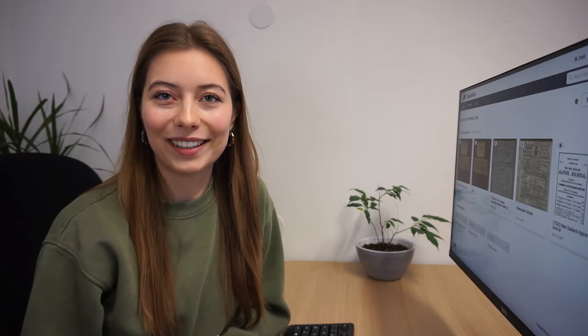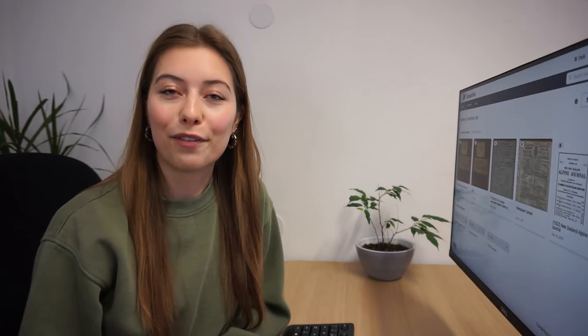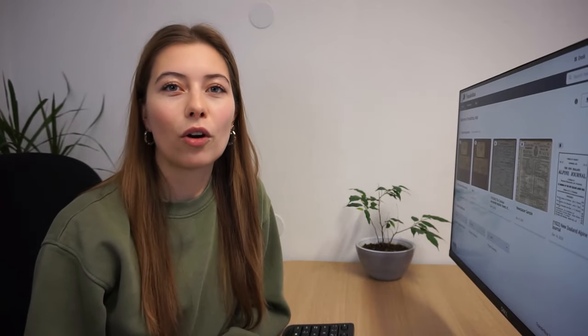Hello everyone and welcome to today's tutorial on the first important steps in Transkribus. Transkribus is a powerful tool for digitizing and transcribing your historical documents, and today we will cover everything from uploading your documents to using the power of AI for text recognition.